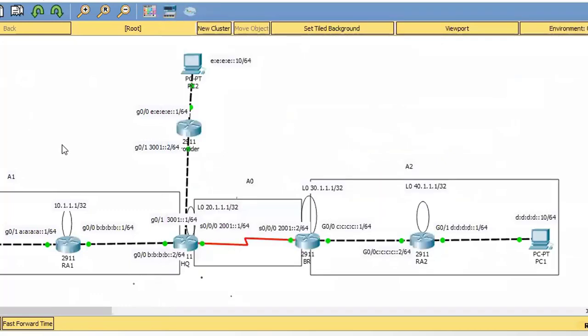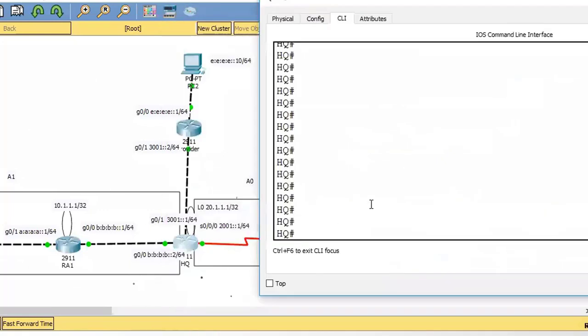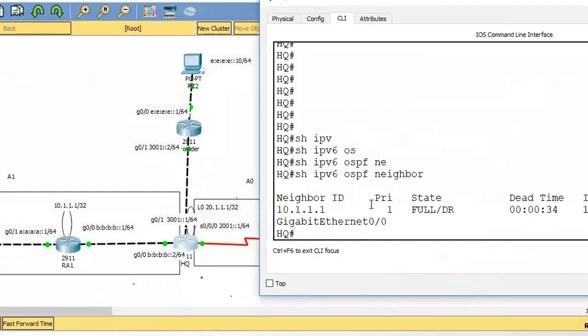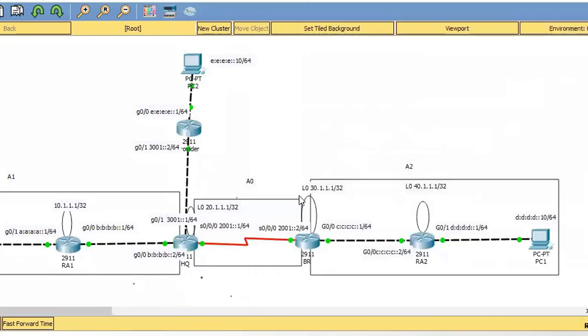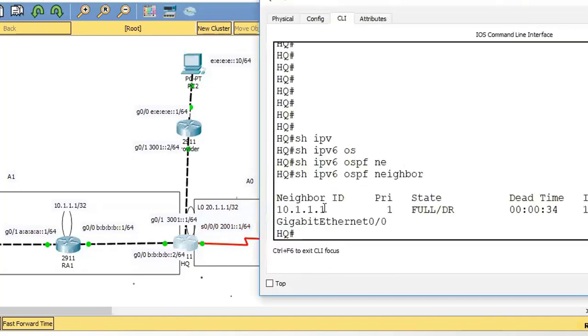What is the third task? Show IPv6 OSPF neighbor. Headquarter router is the neighbor of this router with router ID 10.1.1.1, but HQ is not the neighbor of 30.1.1.2. What is the reason?